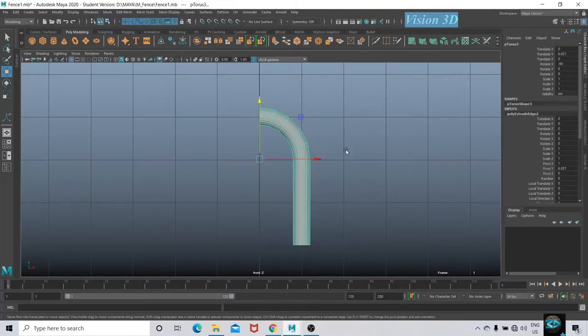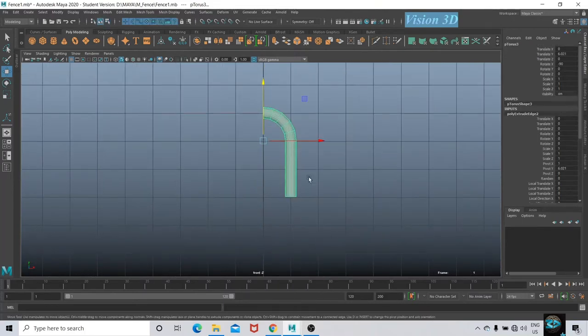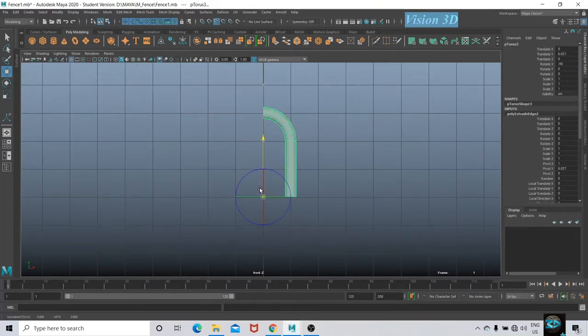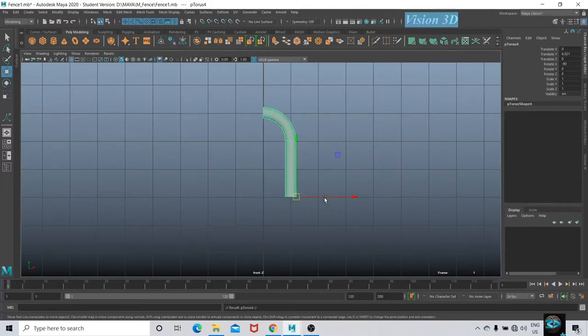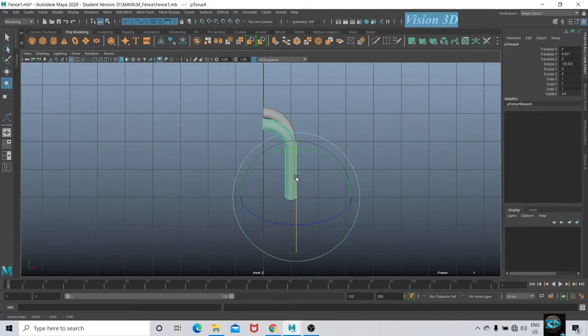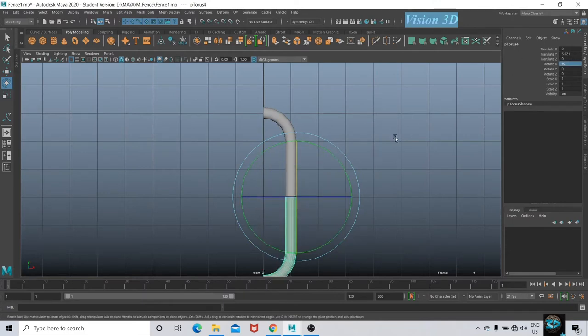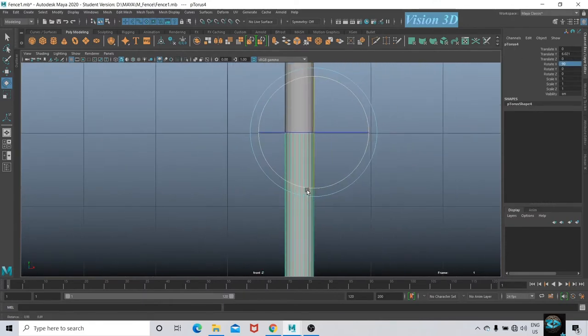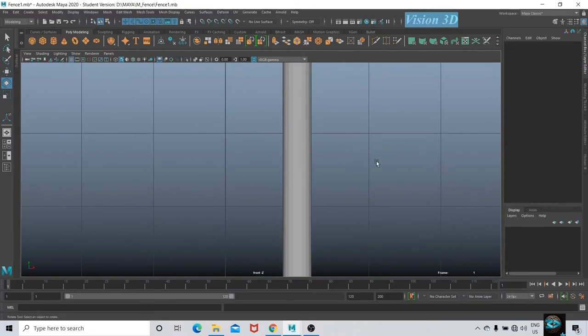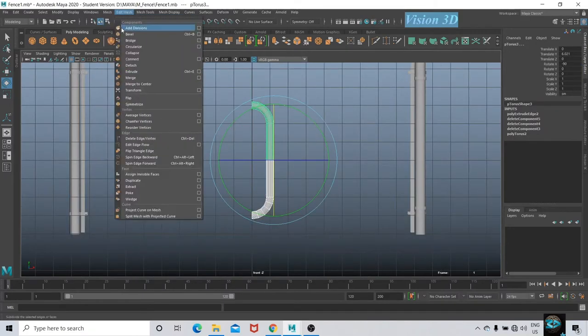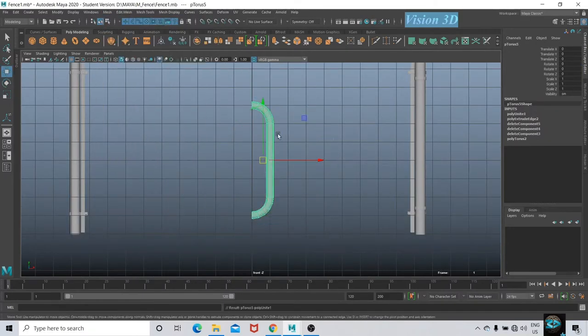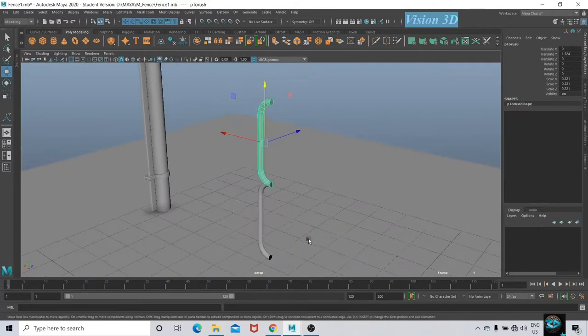After going to object mode, let's adjust the pivot. Press and hold D and drag for duplicating, press Ctrl+D and adjust. Select both and mesh combine, again duplicate and adjust.